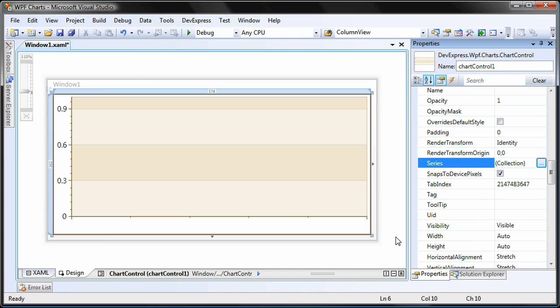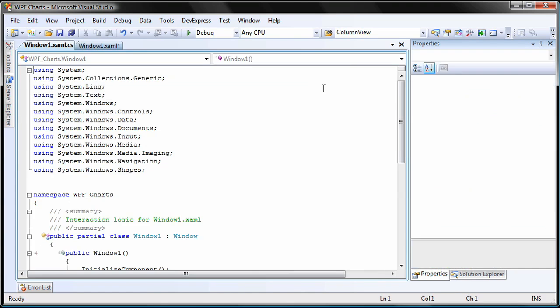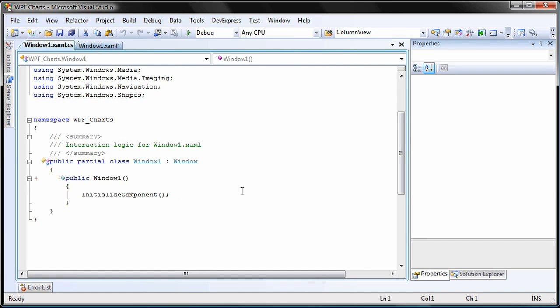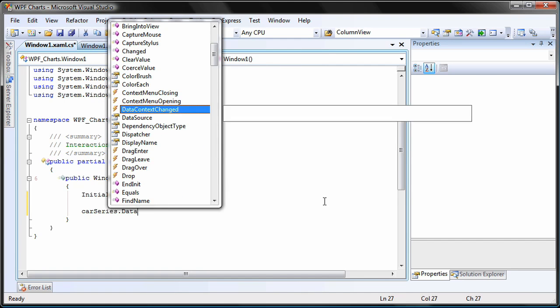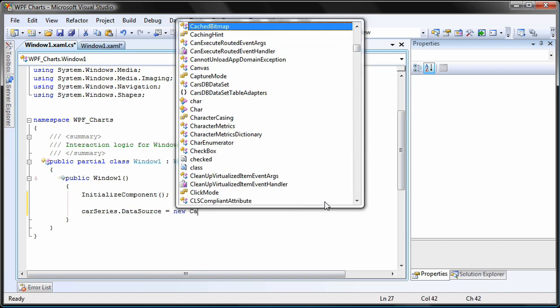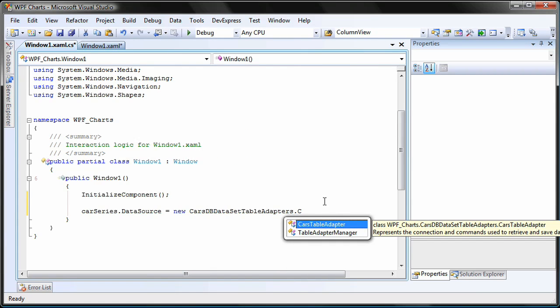Now I need to bind the chart to the data source. I right-click within the editor and select View Code. Since the UI design markup and code are separated, this will take me to the code behind file for the current window. Here, I'll set the data source property of the chart control. I'll use the GetData method of the cars table adapter.